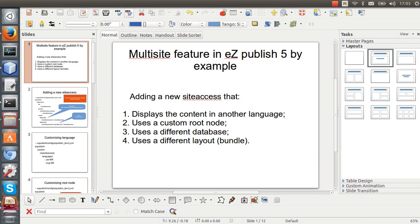Hello everybody and welcome. Today I'm going to start a new tutorial series about the multi-site feature in EasyPublish 5, which allows us to create several websites using just one EasyPublish installation. That is possible by using the EasyPublish site access system, which is basically a set of settings that tells EasyPublish how to behave according to the URL that we are accessing.